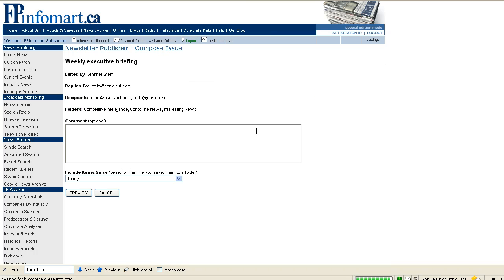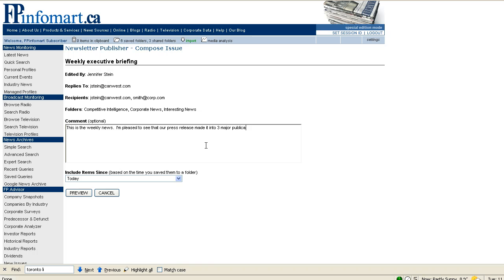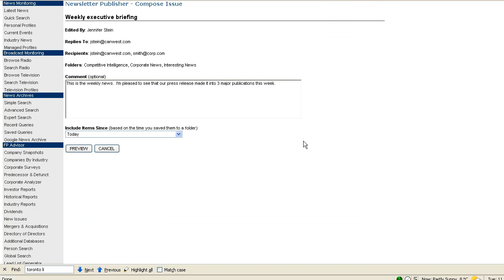You'll have the option to add a comment to this issue of the newsletter. This comment will be on this edition of the newsletter only.